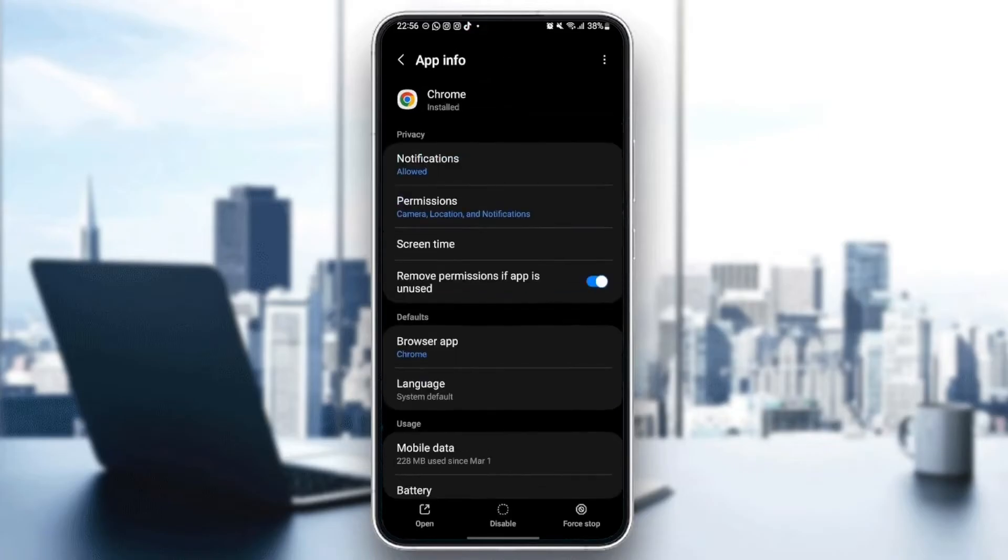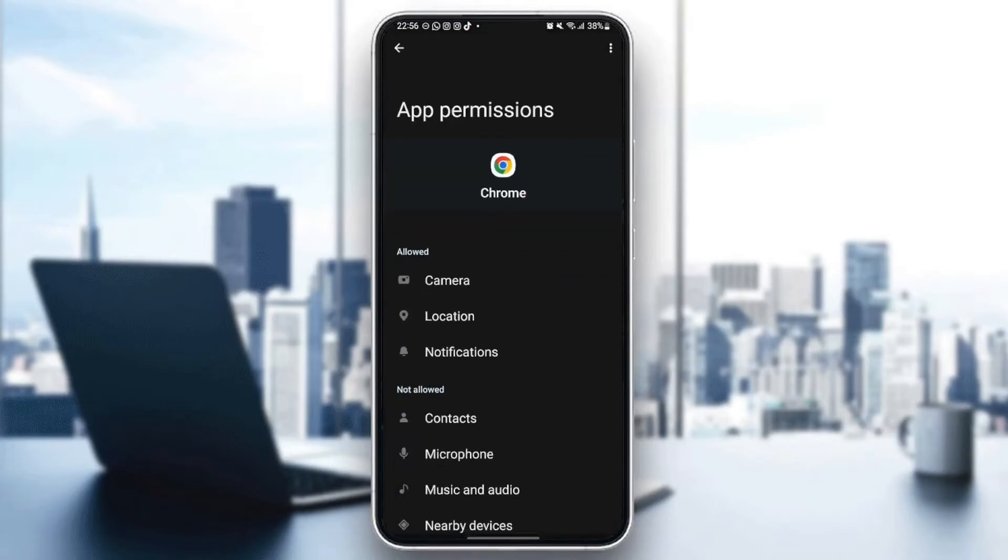After that, just go back and go to permissions. Make sure you give Google Chrome at least those three permissions: Camera, location, and notifications.